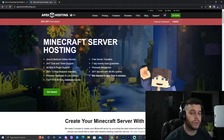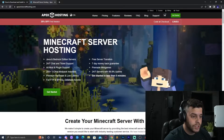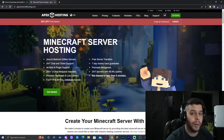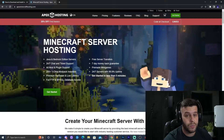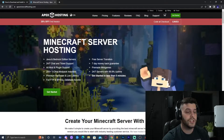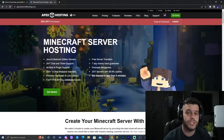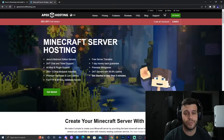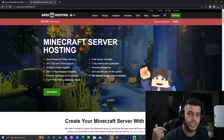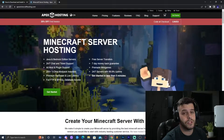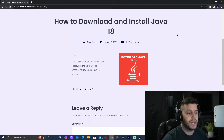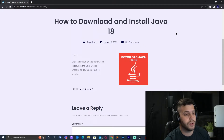Before we get into the in-depth tutorial on how to update Java, make sure you check that first link in the description so you can make your own Minecraft server with 25% off. This is Apex Hosting — you can make a Bedrock or a Java server, and you won't have any Java issues if you run a server with them. Just check that first link in the description for 25% off at checkout.